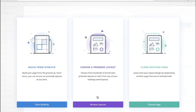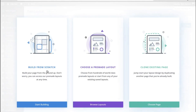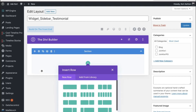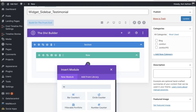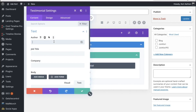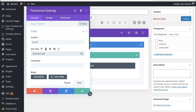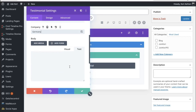It's going to build out the page for you. With the Divi theme you can build from scratch, choose a pre-made layout, or clone an existing page — I'm going to build from scratch. All I want is the testimonial module. I'll fill in the details: Author — Joe M, Title — YouTube Fan, and for Company I'll put the country: Germany.